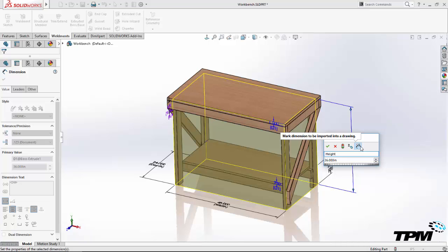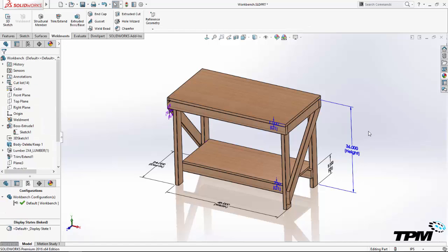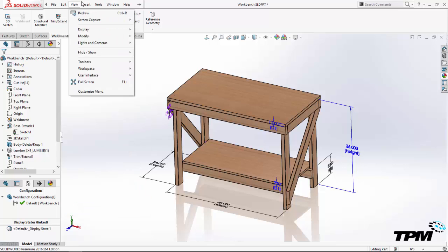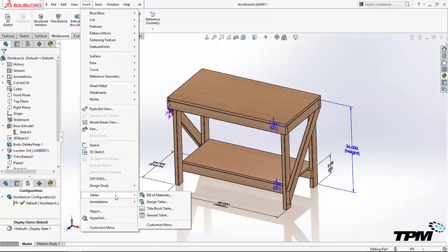In our example, we're interested in the height, width, and depth of the work surface. First, I'll rename the dimensions that control these variables. This can be done from the property pane, selecting the dimension, or the modify dialog box.